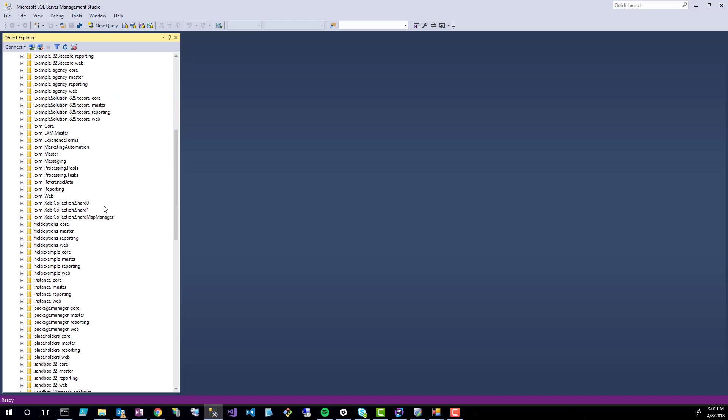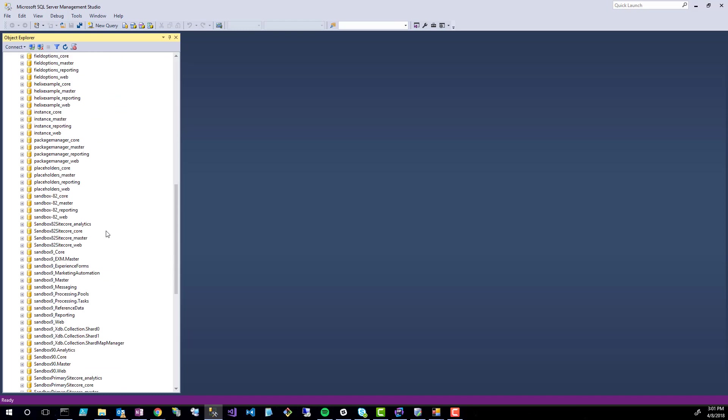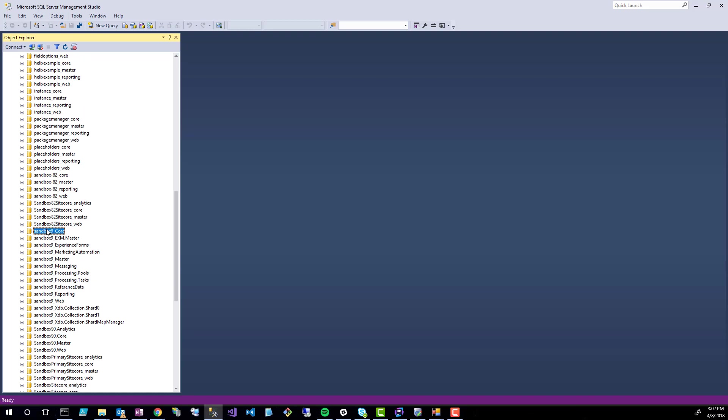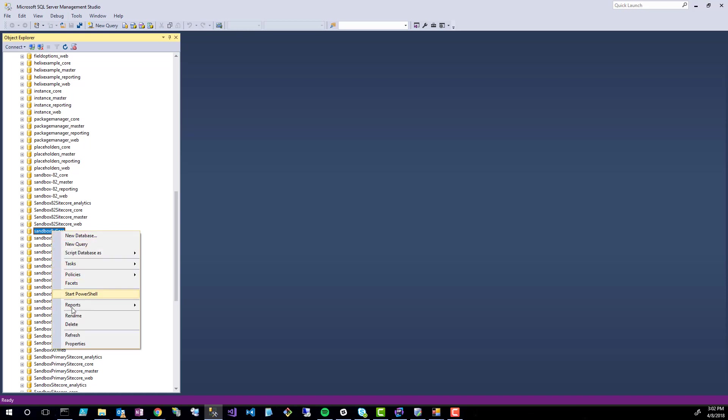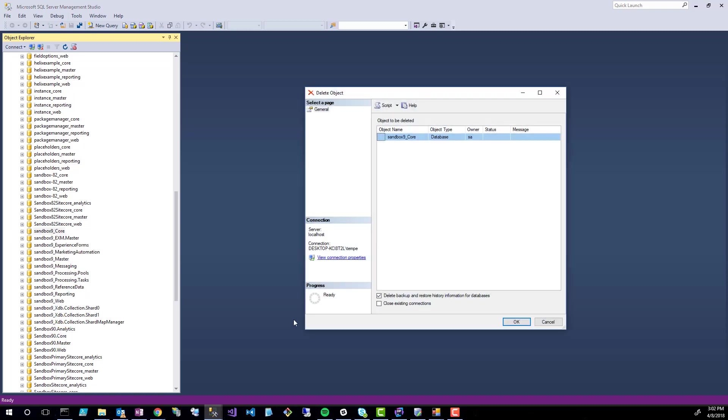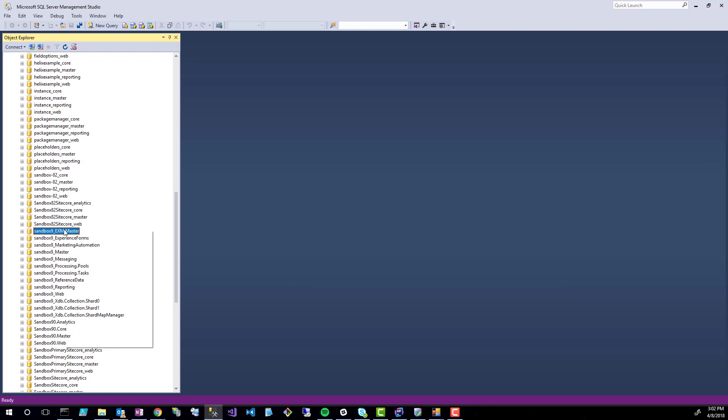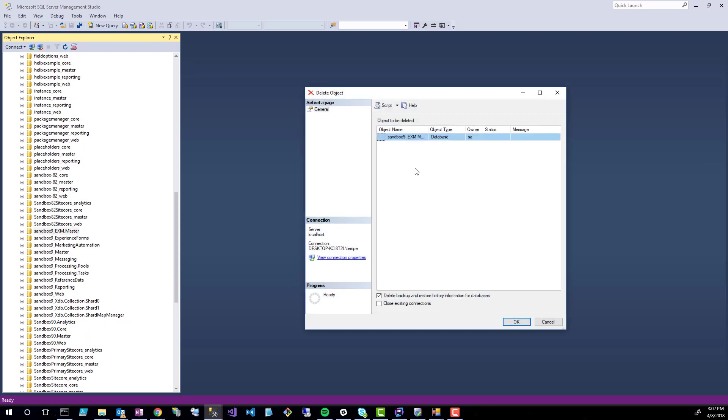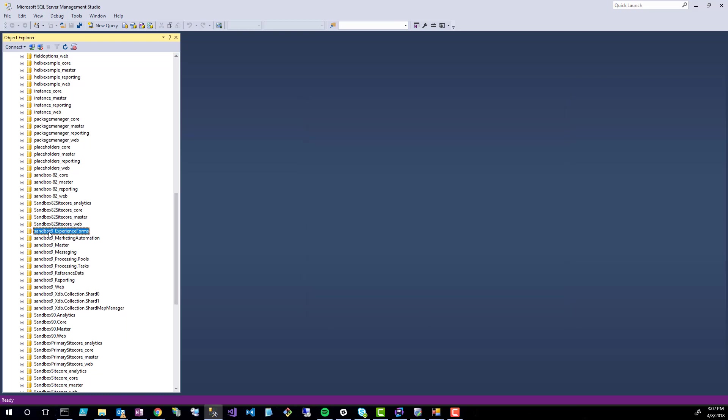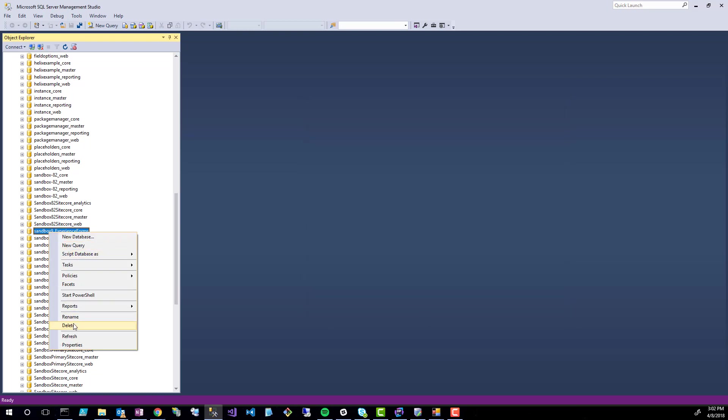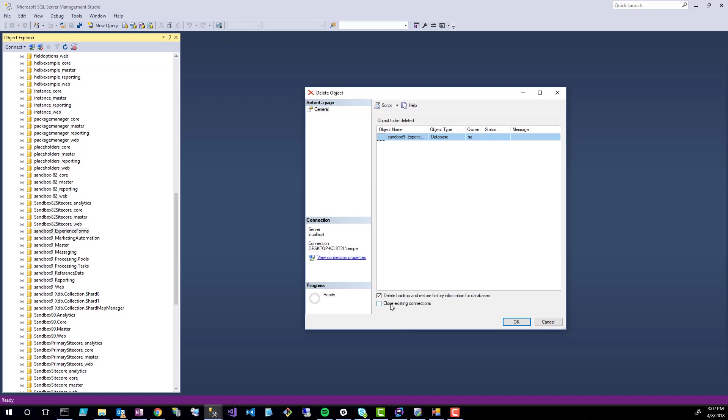And then I'm going to scroll down to Sitecore 9. All we need to do is delete all these Sitecore 9 or Sandbox 9 instances. Anything prefixed with Sandbox 9 underscore, we just need to delete. As you can see, there's quite a few things here. That's typical for a Sitecore 9 instance. It's important to select the close existing connections option. If you were previously working on this Sandbox environment and then you wanted to delete it, you're going to potentially have existing connections open from previous web requests to your Sandbox instance. So I'm just going to make sure I select that. It's always better to just select it than not to select it. That way, if there are existing connections open, you don't get the errors that you're going to get if you didn't select it.